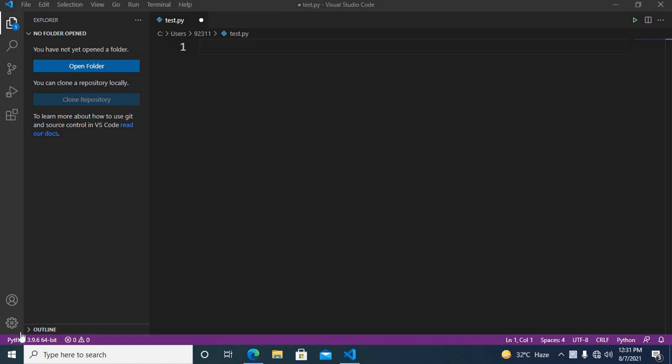Hello guys, welcome to my channel. Today in this tutorial we are going to learn about some more comparison operators. First we will discuss the equal comparison operator and the is comparison operator, because they are always confused together. The equal comparison operator is used to compare the values of two variables, and the is comparison operator is used to compare the identities between two variables.